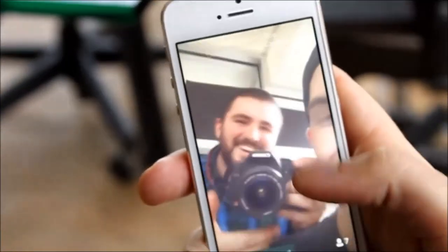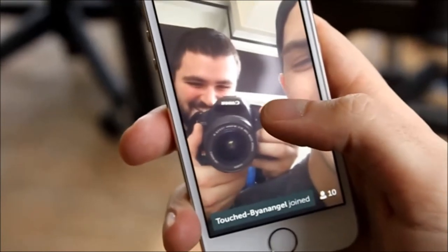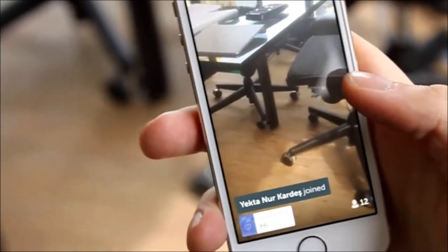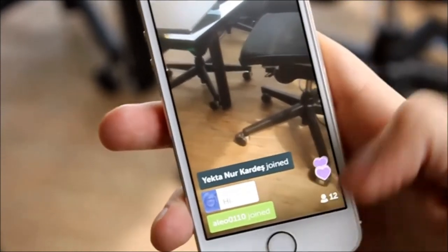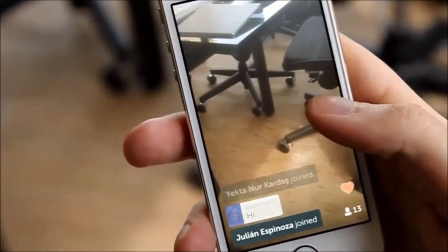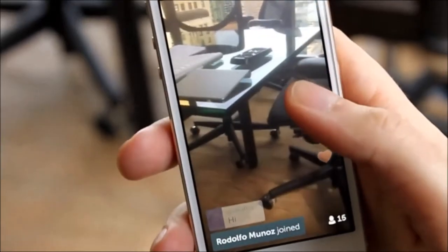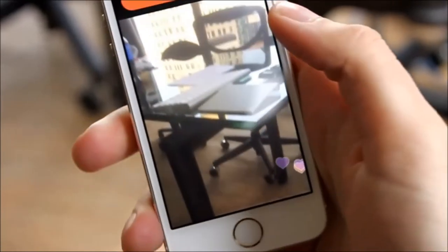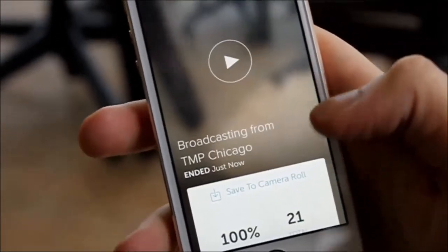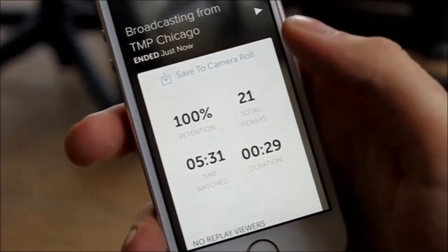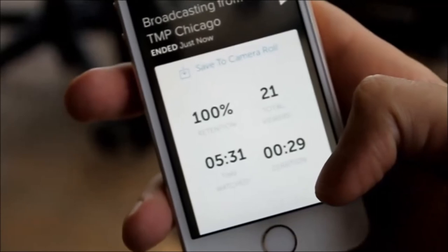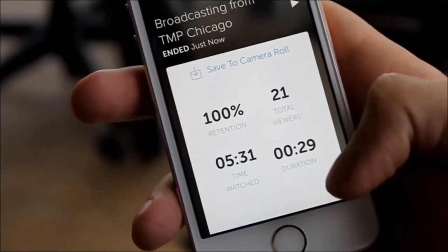There's Mike. As people continue to join, they can leave comments and also send hearts. Hey everyone, how's it going? We're going to end this broadcast, and what Periscope actually does is it leaves KPIs for you to see after your broadcast has ended. You can see who joined, the names of people that joined, and how long they watched for.